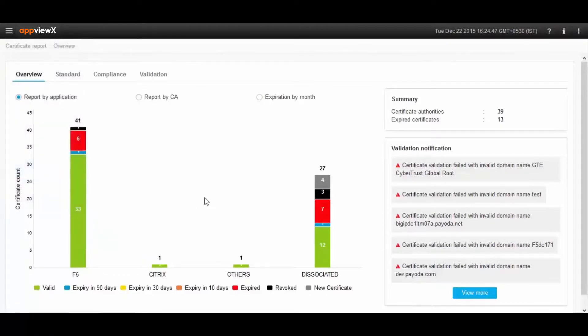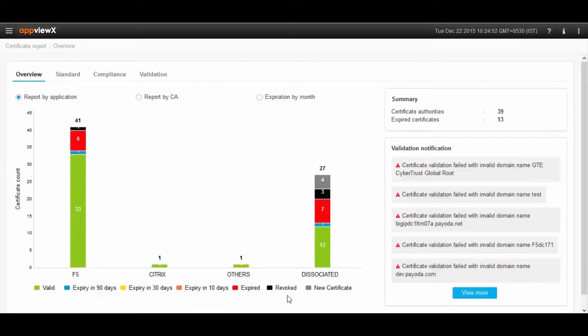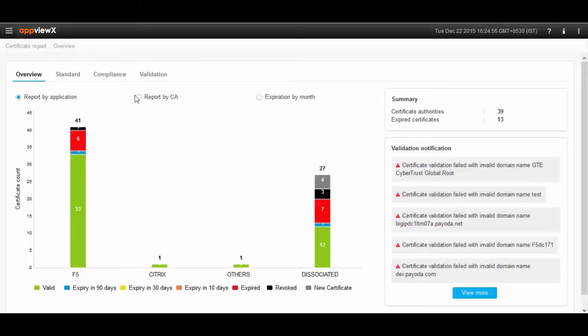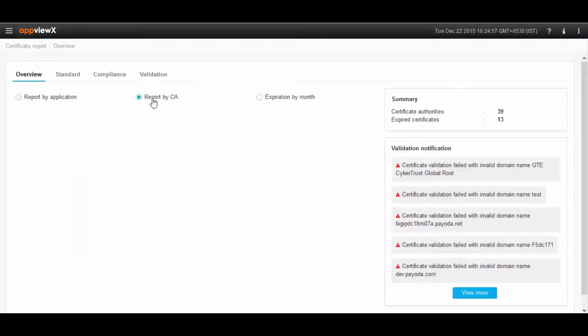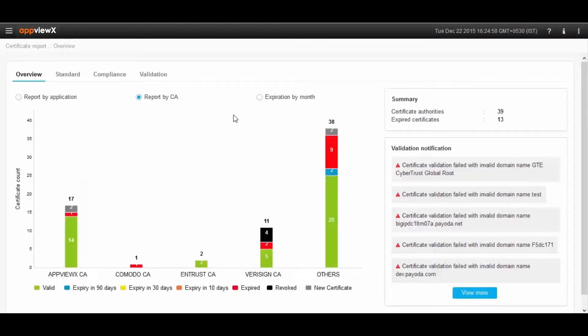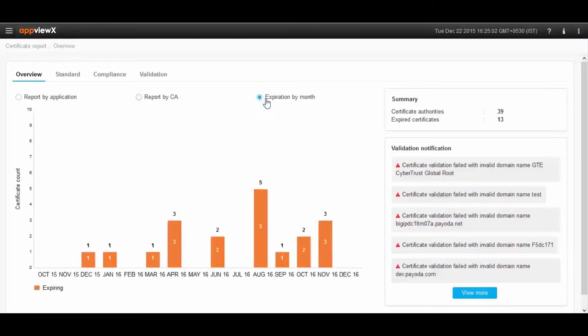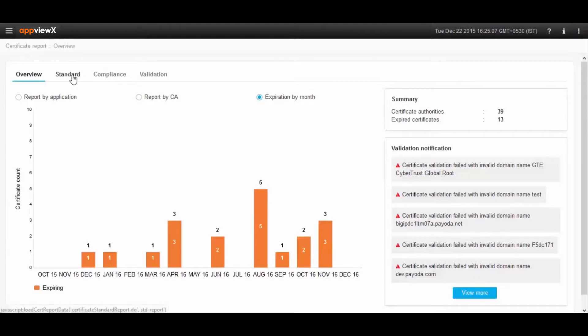The landing page shows the user the status of all certificates across the infrastructure from an application perspective. It shows how many of the certificates are getting expired in the next 10 days, 30 days, 90 days, and so on. These reports can also be viewed based on certificate issuing authority and certificates that are expiring in a particular month.